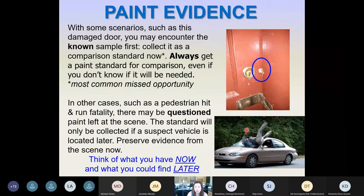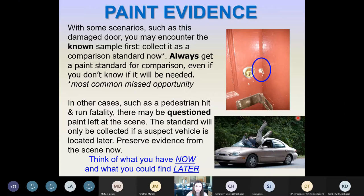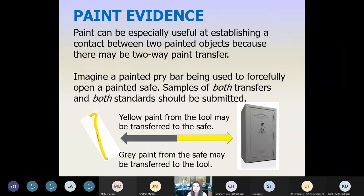In a situation such as a pedestrian fatality, you might end up with just the question paint left at the scene — flakes of paint popping off the car from the collision, or paint transferred to the clothing the person was wearing. You would want to collect that now, and then as a suspect vehicle is developed, we're able to compare what was left at the scene to the standard from the car. Always think about what you can collect now and how that might help you later if you develop either a question source or a known source.